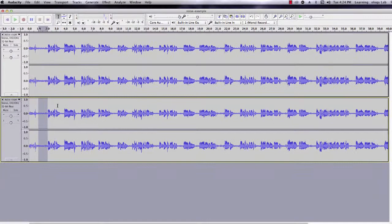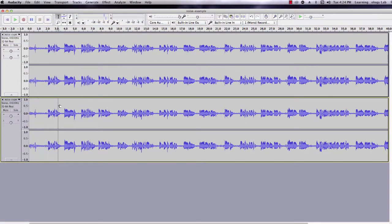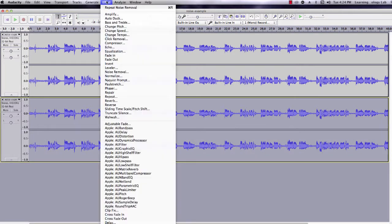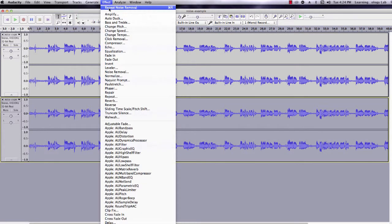Now go back and highlight the whole track, go to Effect, and you can hit Repeat Noise Removal.